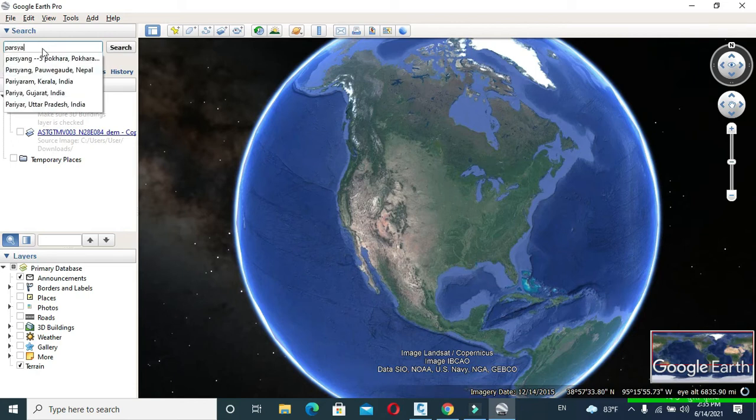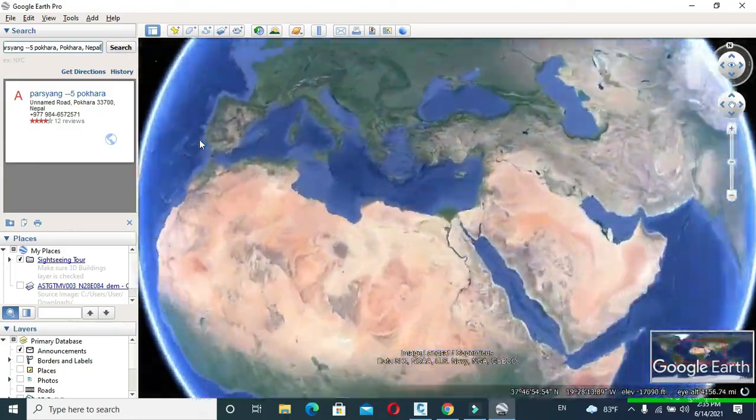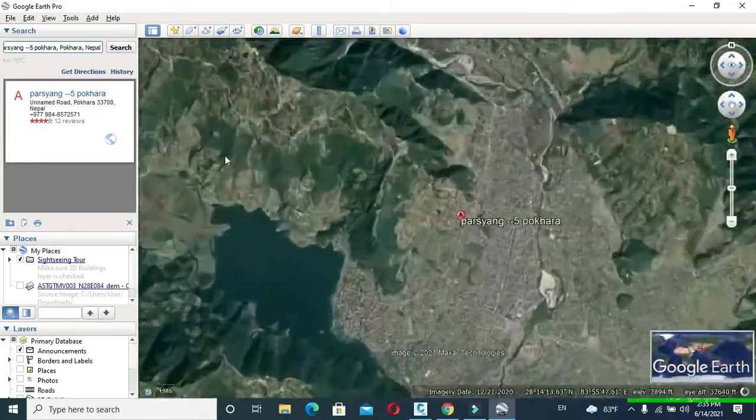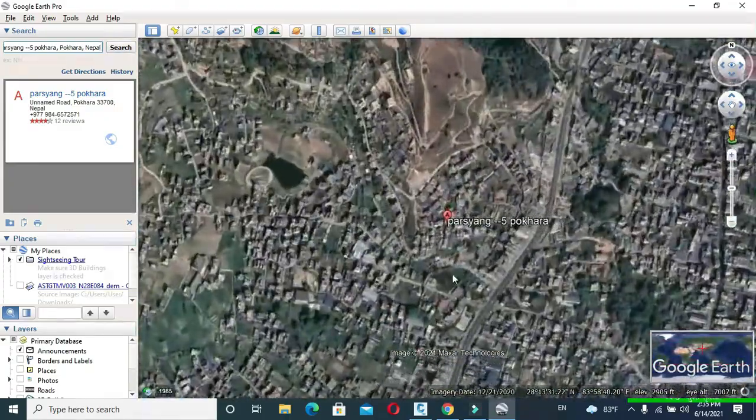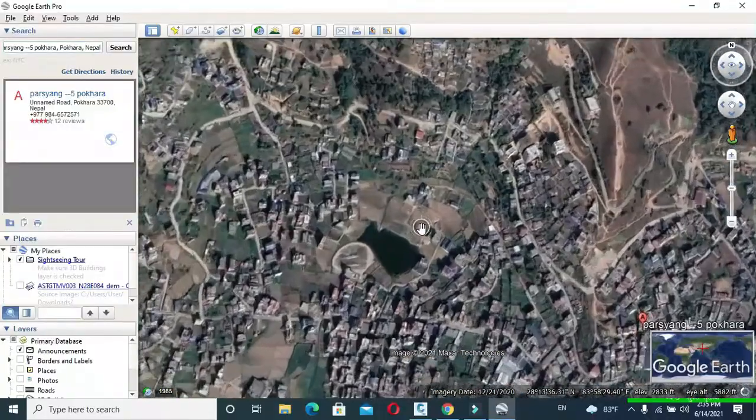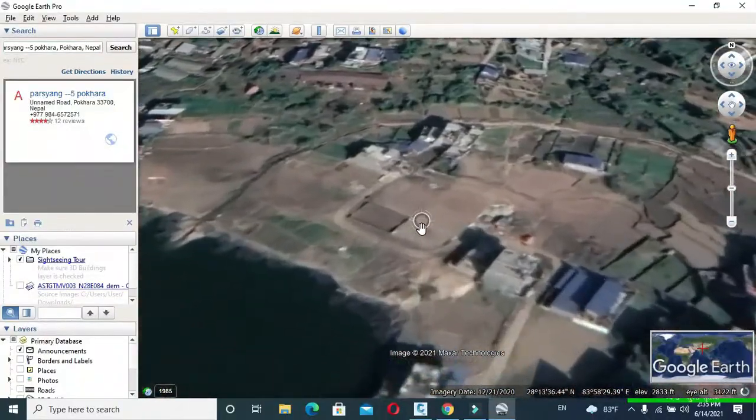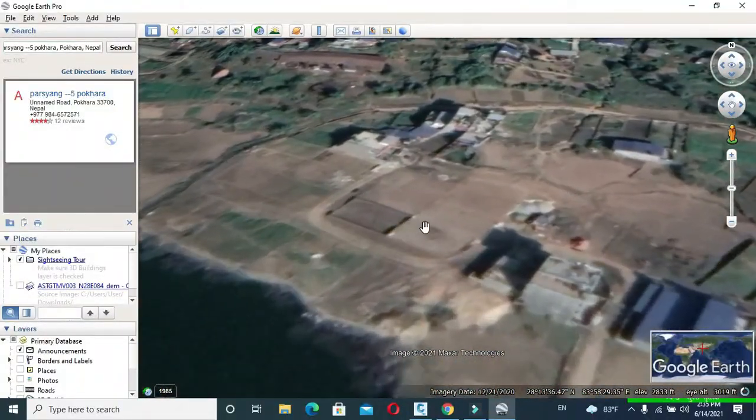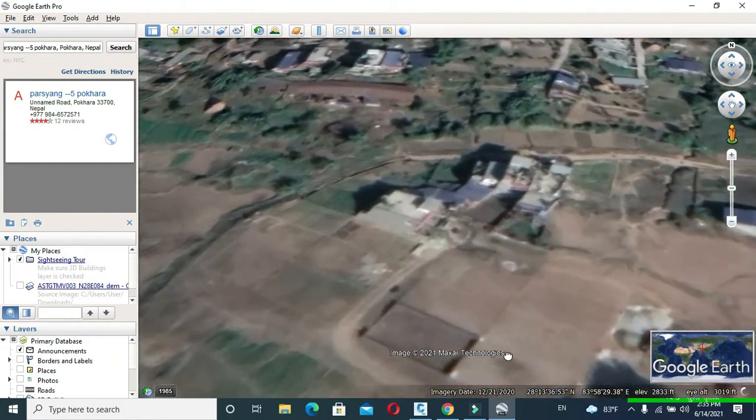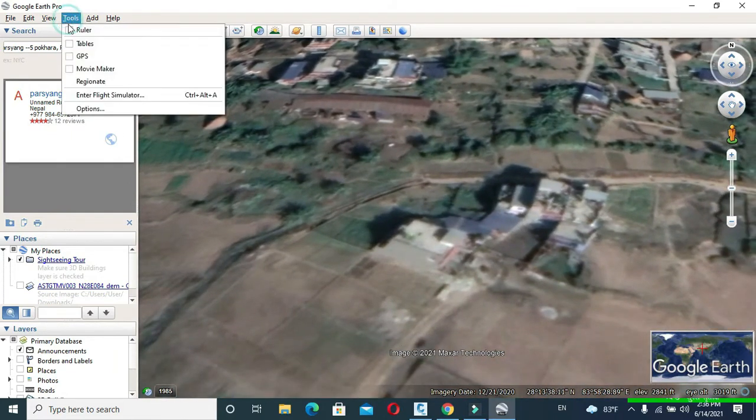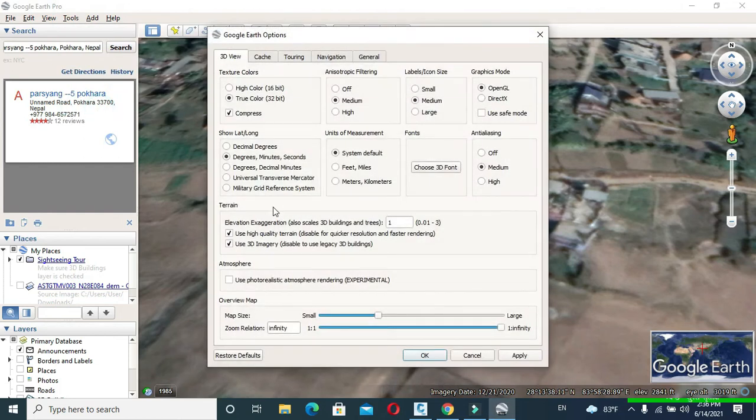After that, zoom on your specific location. Click on Tools and go to Options. In show/long make it Universal Transverse Mercator, and in units of measurement make meters/kilometers. Click OK.